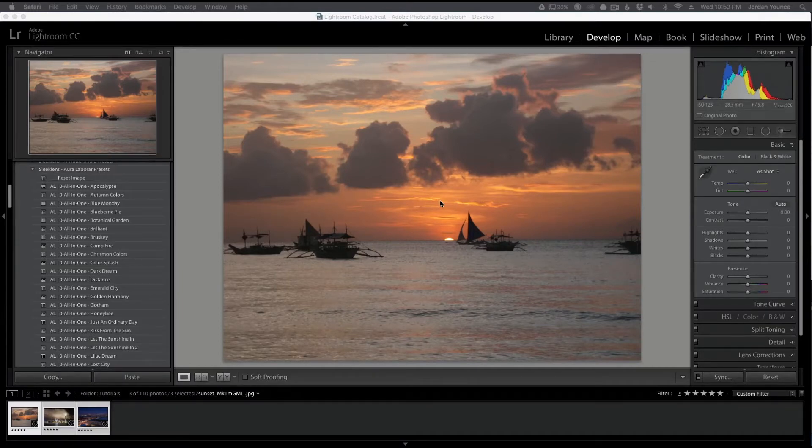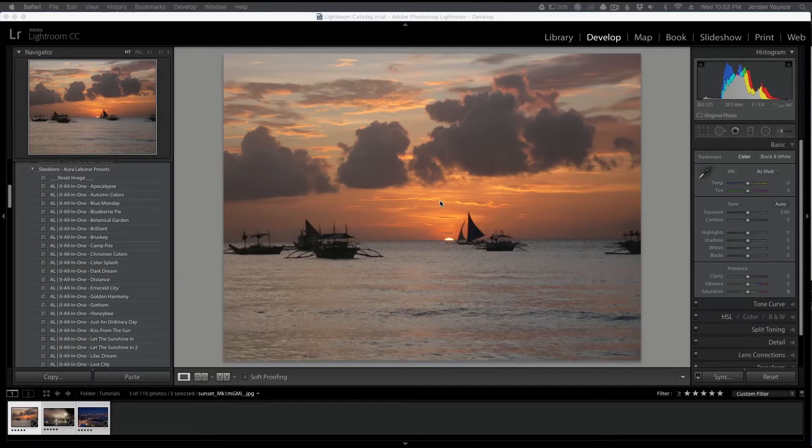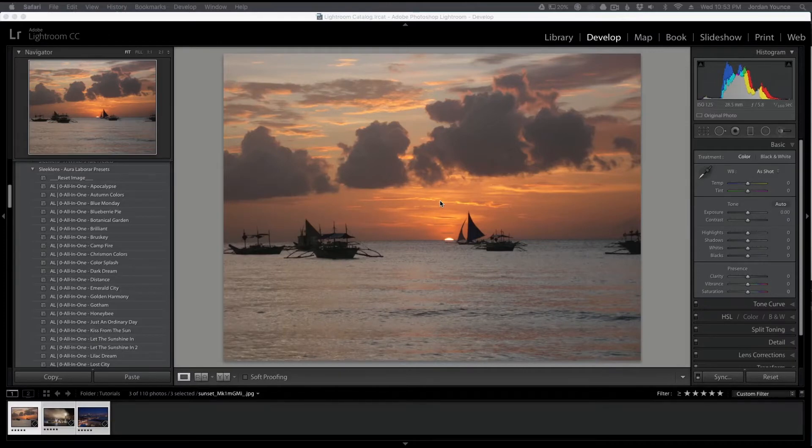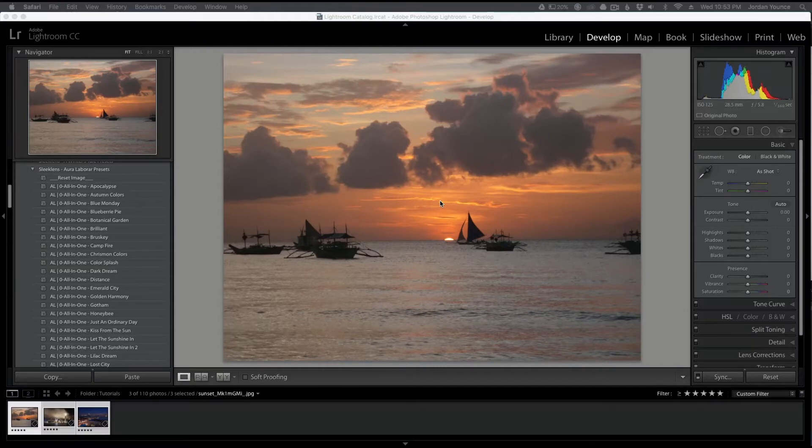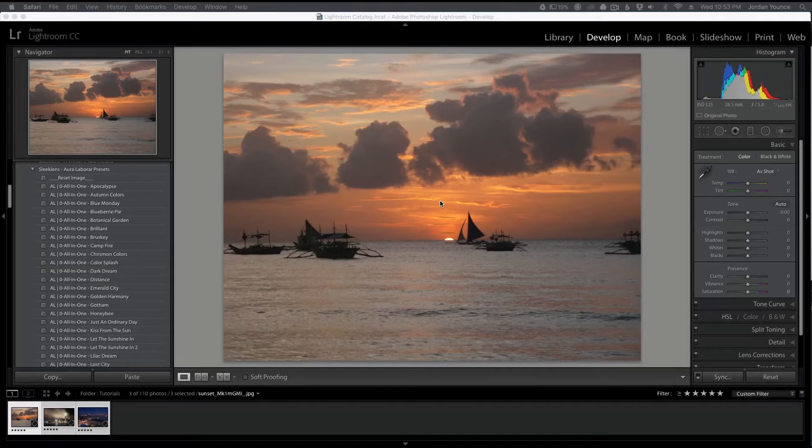Mainly these workflows are meant for night photography if you want to really enhance your photography, all your Milky Way shots, your star shots, all that fun stuff. But even though it does a fantastic job on those, it also does really good on photos that have really intense skies, even if it's a sunset photo just like this one.